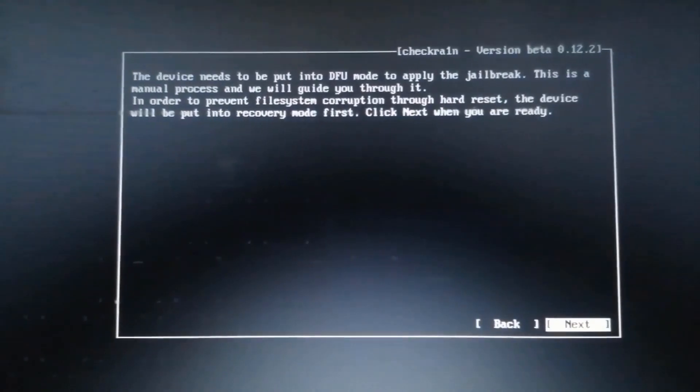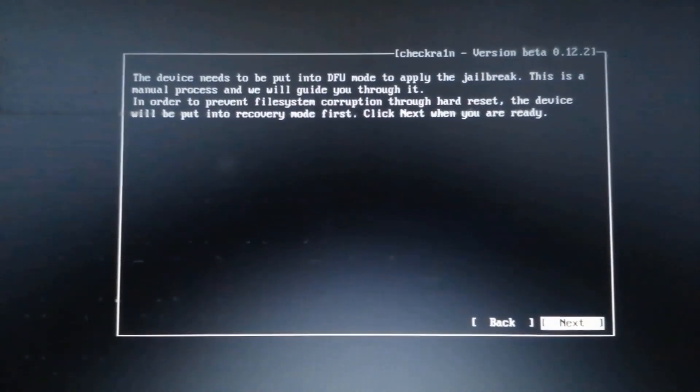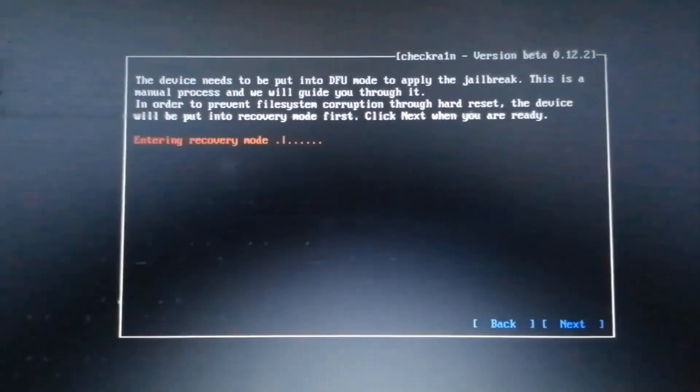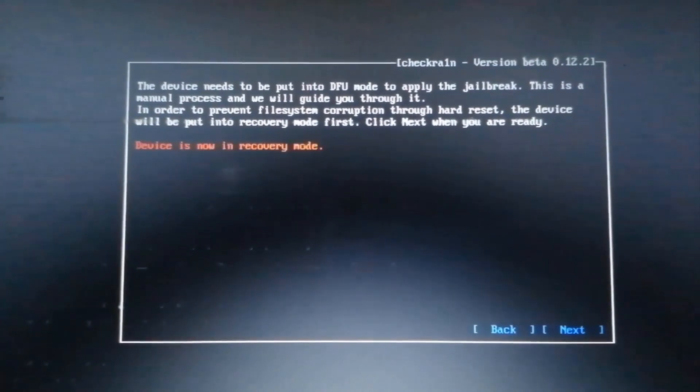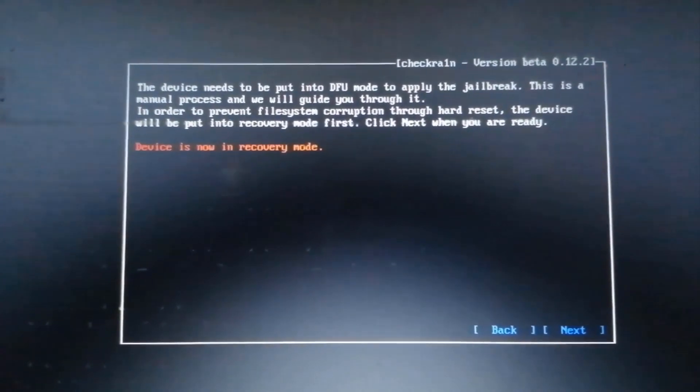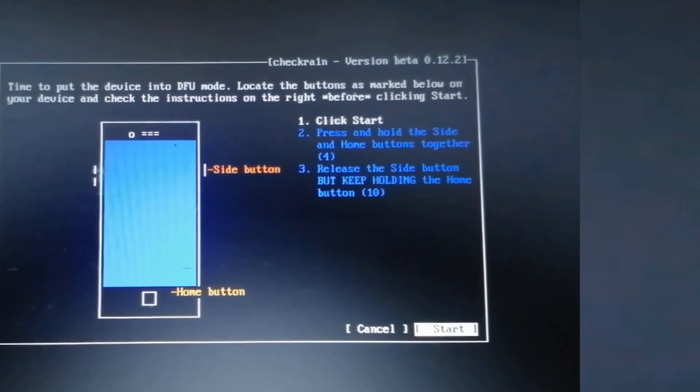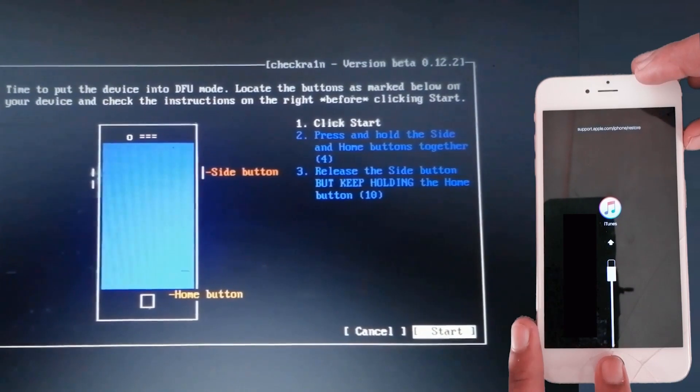You will be required to put the device into recovery mode. Hit the next button to put it into recovery mode, then follow the on-screen instructions to enter DFU mode.